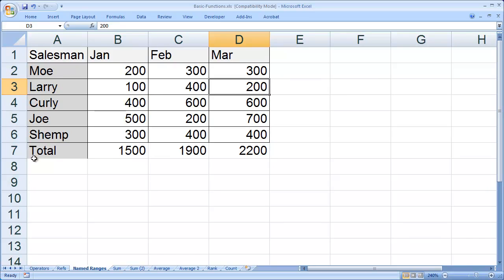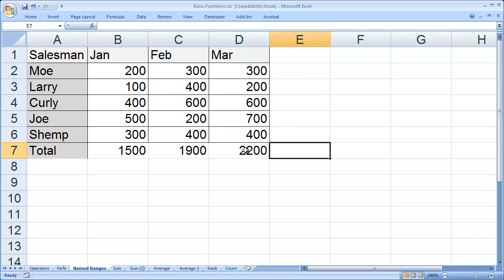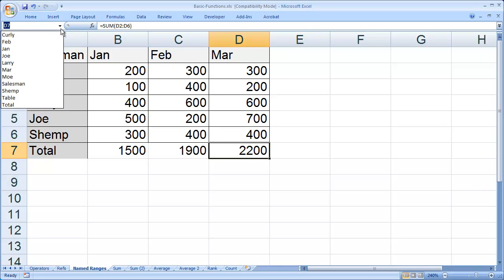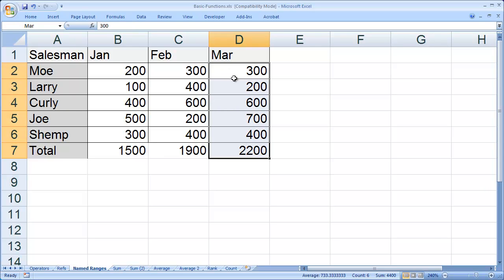In this case, since I already have the total in, you'll see that the named range includes the total. So I might have a little difficulty using that the way it is.